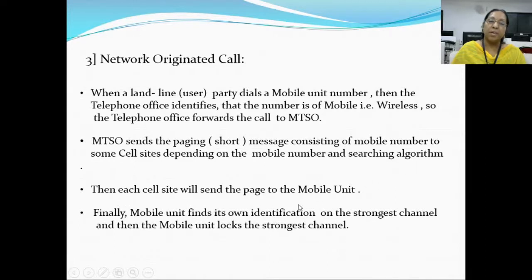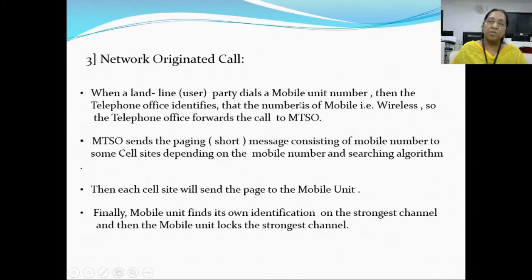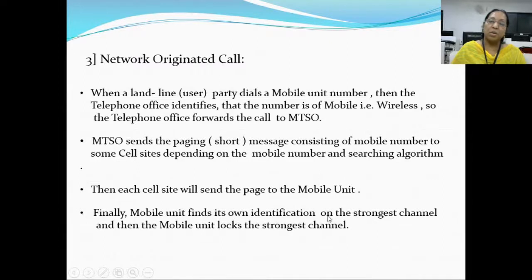Each cell site will send the page to the mobile unit. Finally, the mobile unit finds its own identification on the strongest channel and locks that strongest channel. The MTSO generates a short message consisting of the mobile number and sends it to all nearby cell sites depending on the searching algorithm. Each cell site generates a page and sends it to the mobile unit. The mobile unit then recognizes its identification code on the nearest cell site and locks the strongest channel.